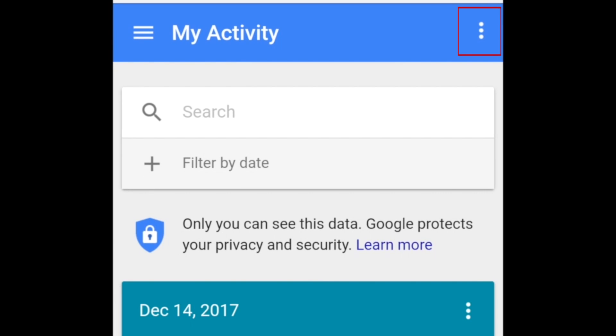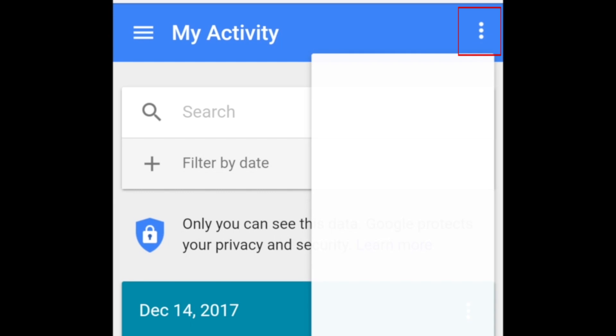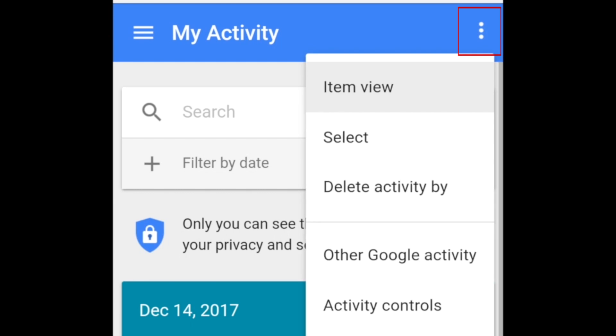Tap the three dots in the top right corner. Then, tap Delete Activity By.